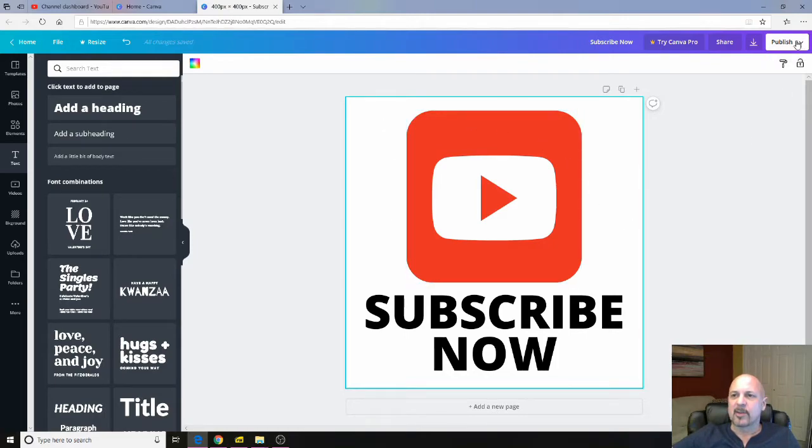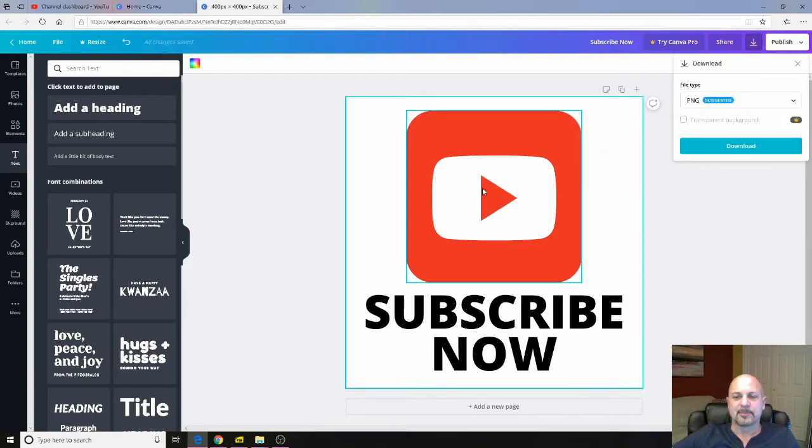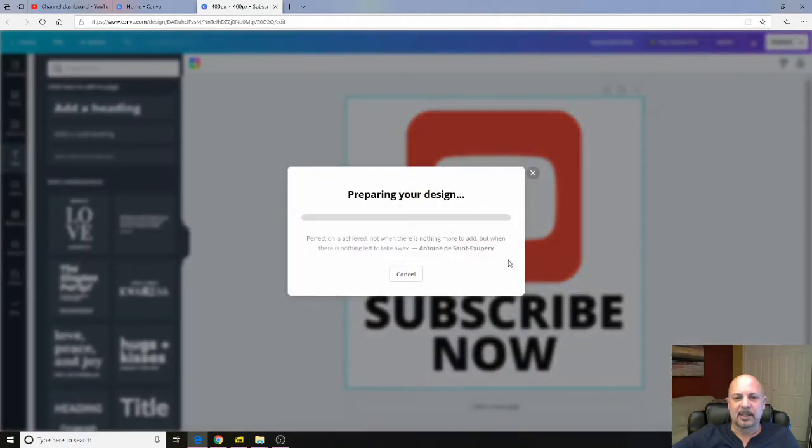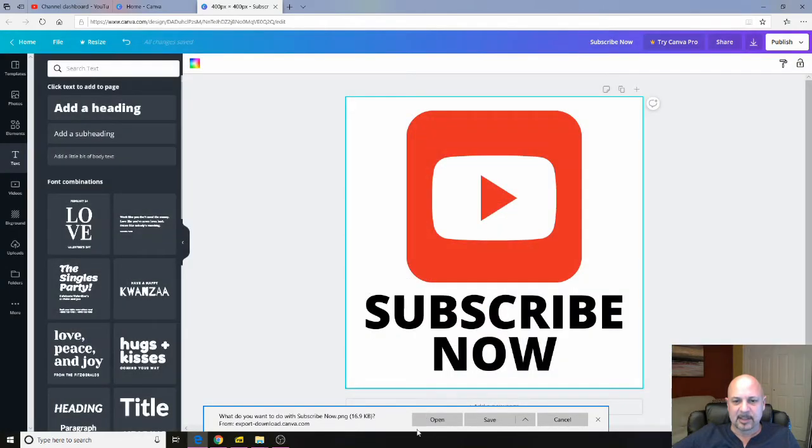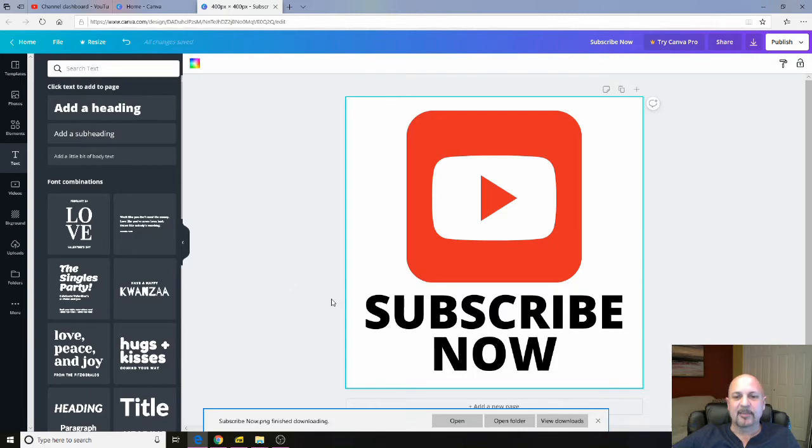So once you have the icon the way you want it, you click over here on the publish button. And click download. Click download again. It's going to prepare the download. You can ignore this. Save that. So now we have saved this on our hard drive.